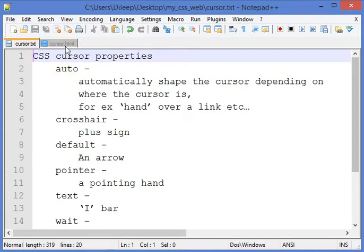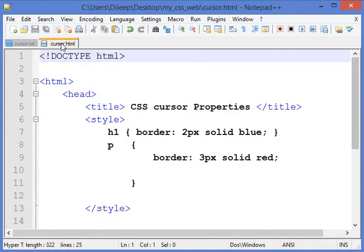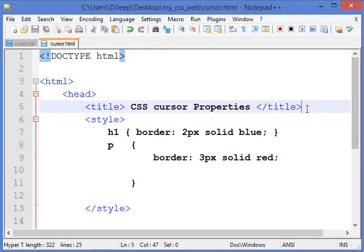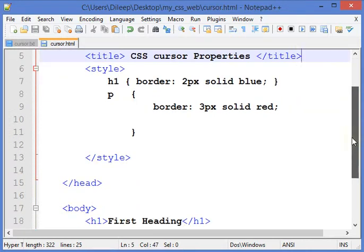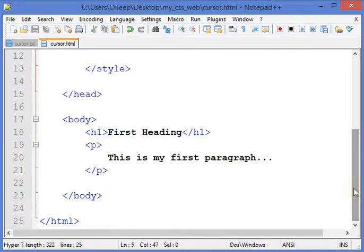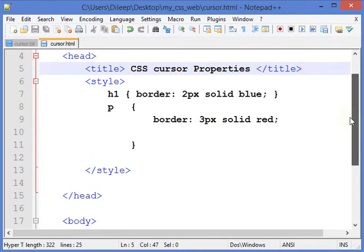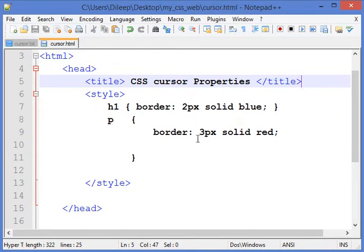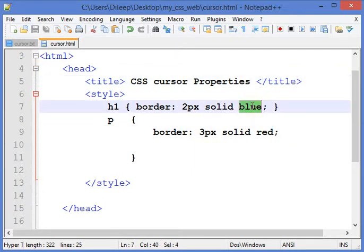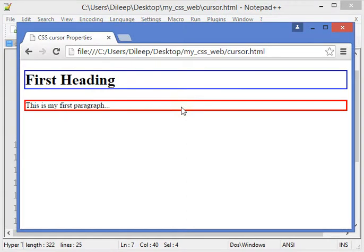Here we have the initial web page. In this web page, we have two elements: heading 'First Heading' and paragraph 'This is my first paragraph'. The style is already set for the heading with a border and the paragraph also has a border. The paragraph has a red color border and the heading has a blue color border.